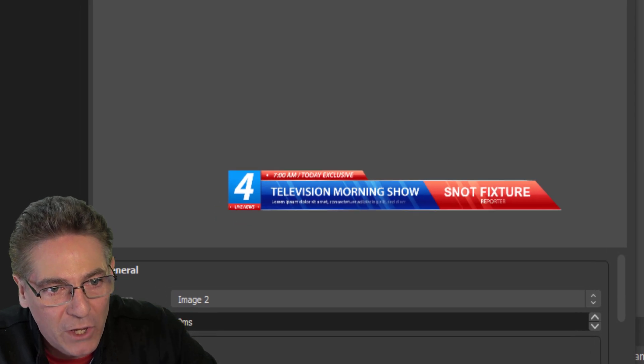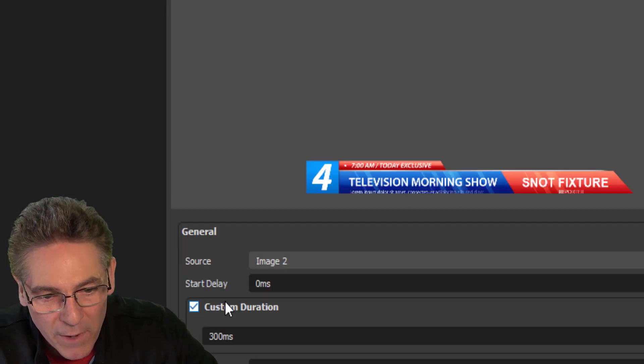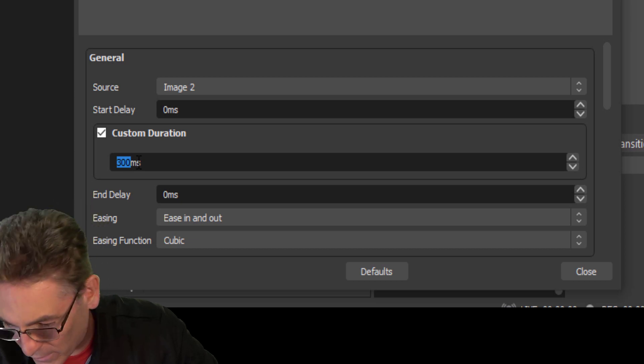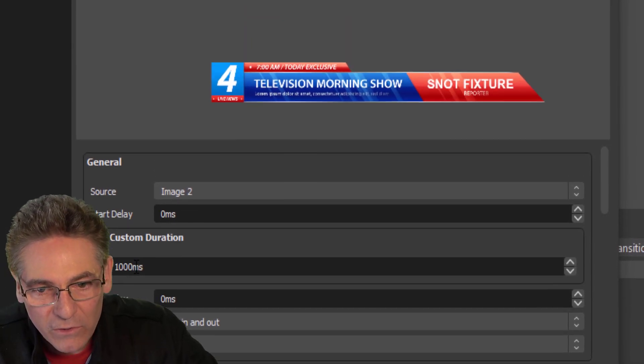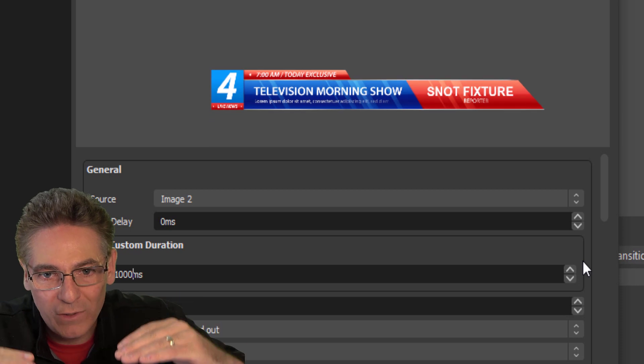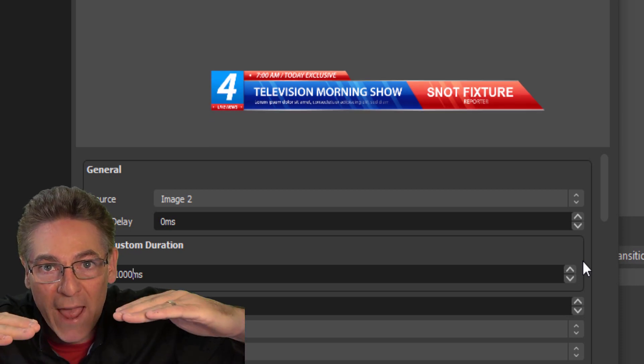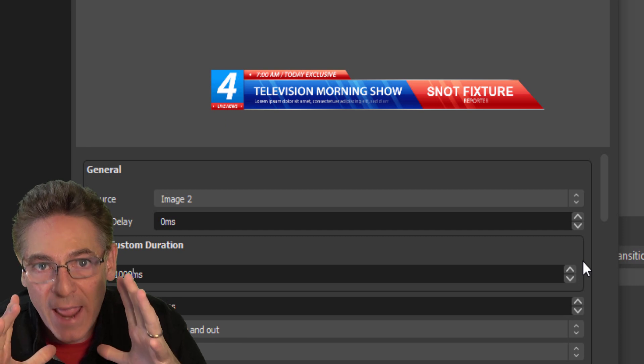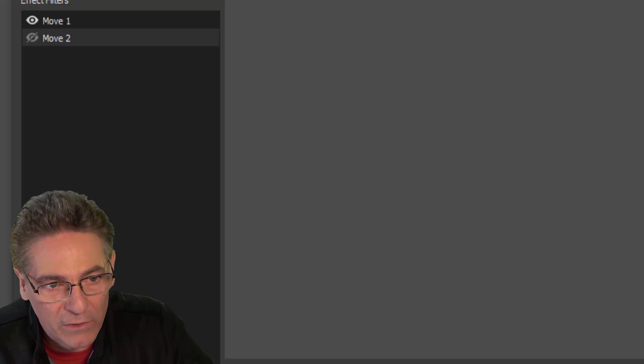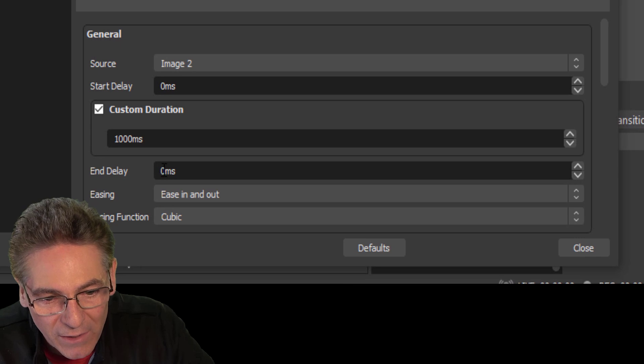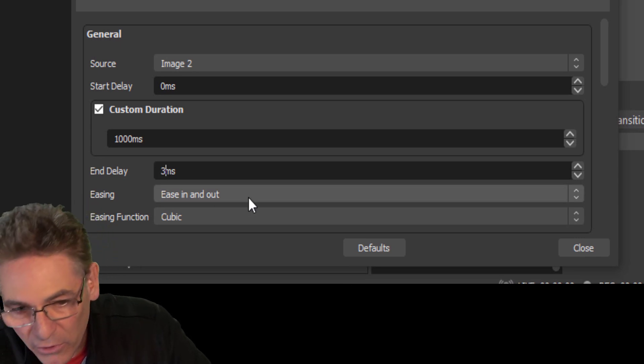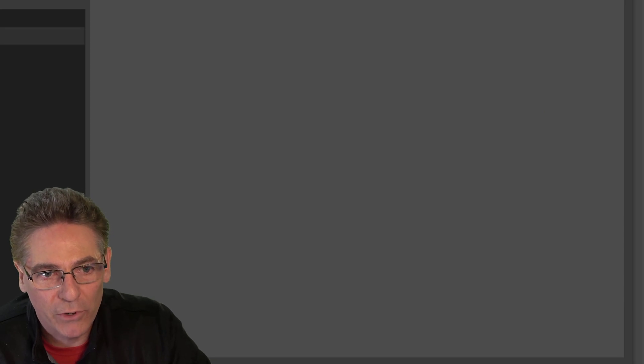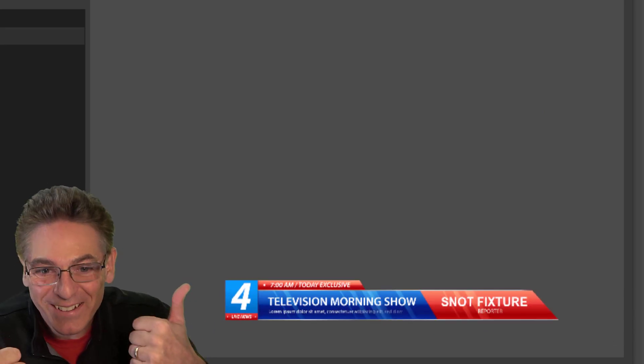It comes into view slower. But what about the motion where it leaves view? We have to go into Move 2 and modify the custom duration for it. So we'll make that 1,000. So now it moves nice and slow leaving and nice and slow coming back. What about keeping it out of view for a specific amount of time? Going to Move 2 again. And the end delay is what you want to modify there. So I'm going to make it 3,000. And now it will stay out of view for a period of time.